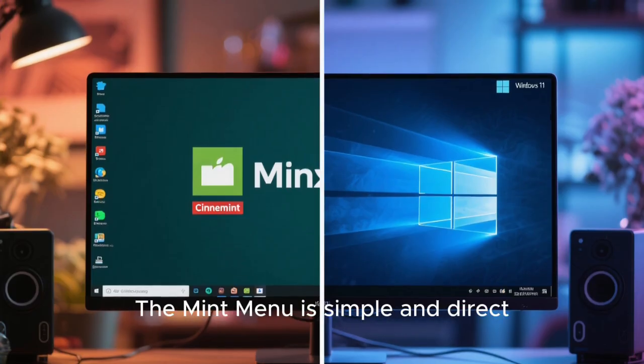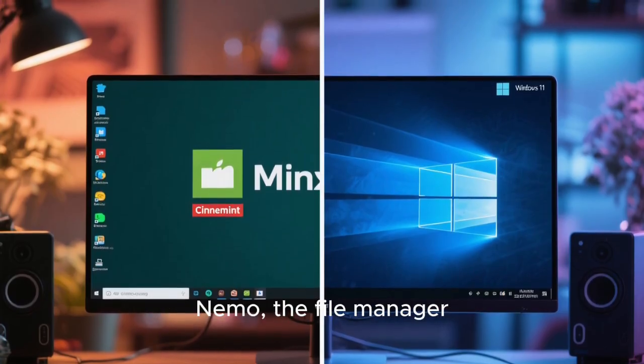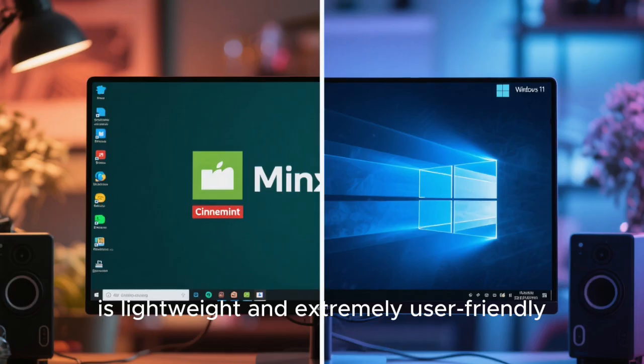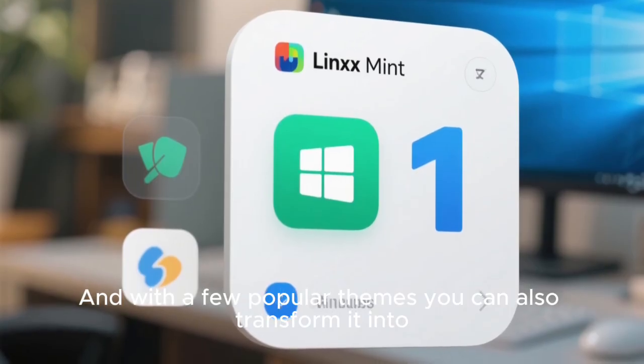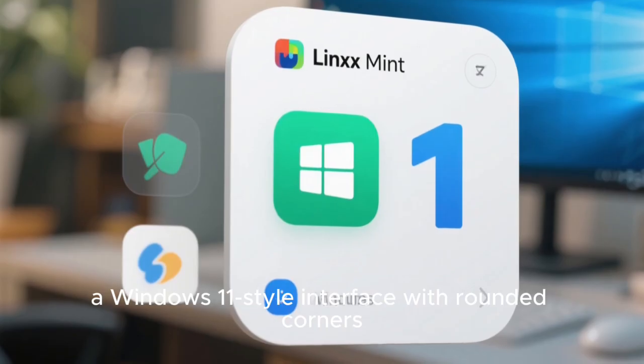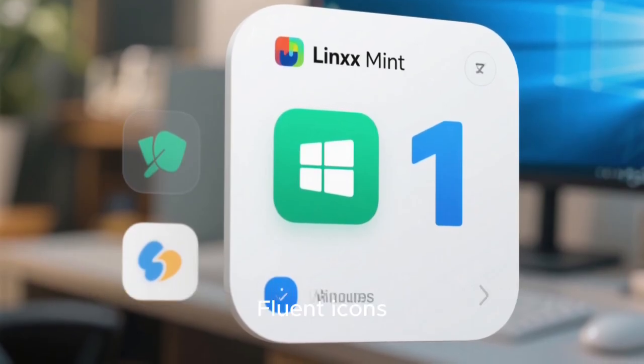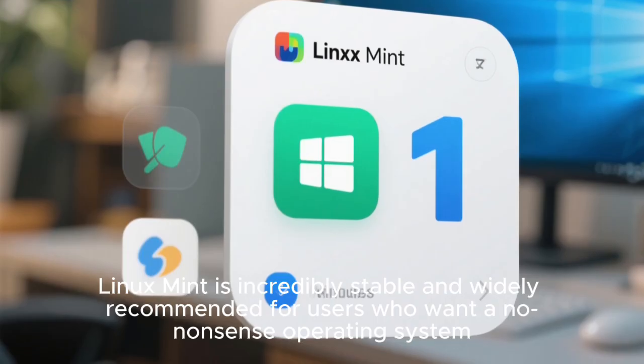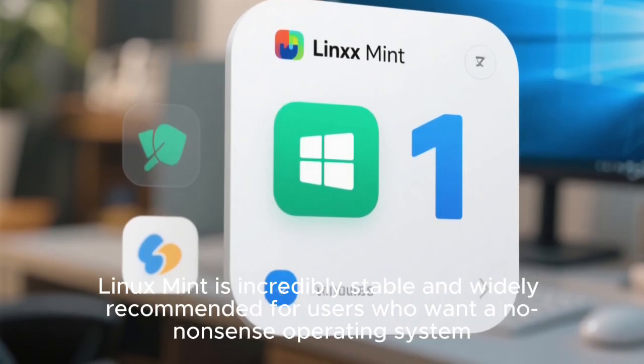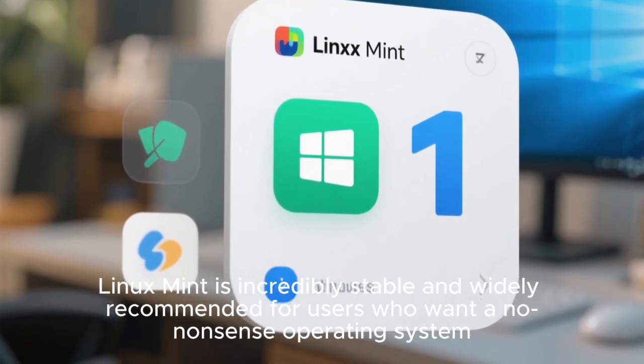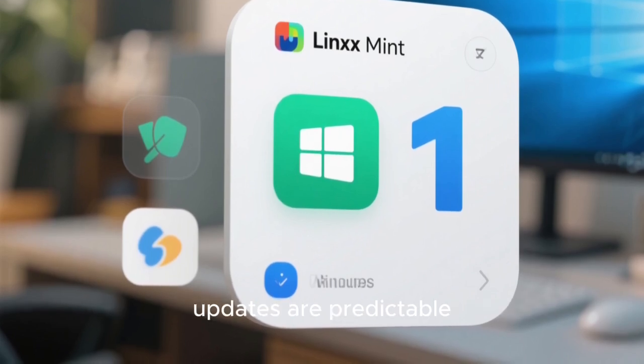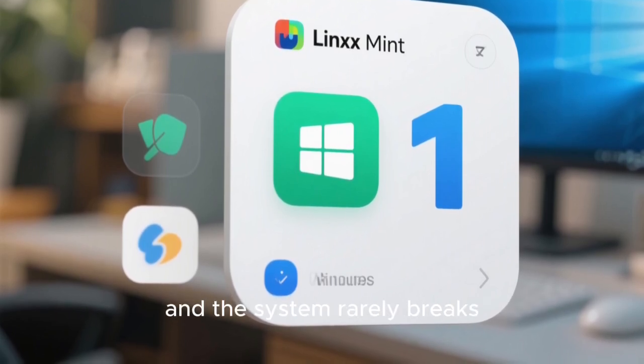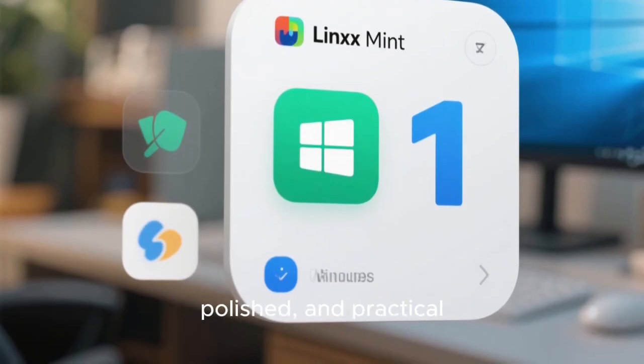The Mint menu is simple and direct. Nemo, the file manager, is lightweight and extremely user-friendly. And with a few popular themes, you can also transform it into a Windows 11-style interface with rounded corners, fluent icons, and centered panel options. Linux Mint is incredibly stable and widely recommended for users who want a no-nonsense operating system. It runs well on both old and modern hardware, updates are predictable, and the system rarely breaks. The experience feels mature, polished, and practical.